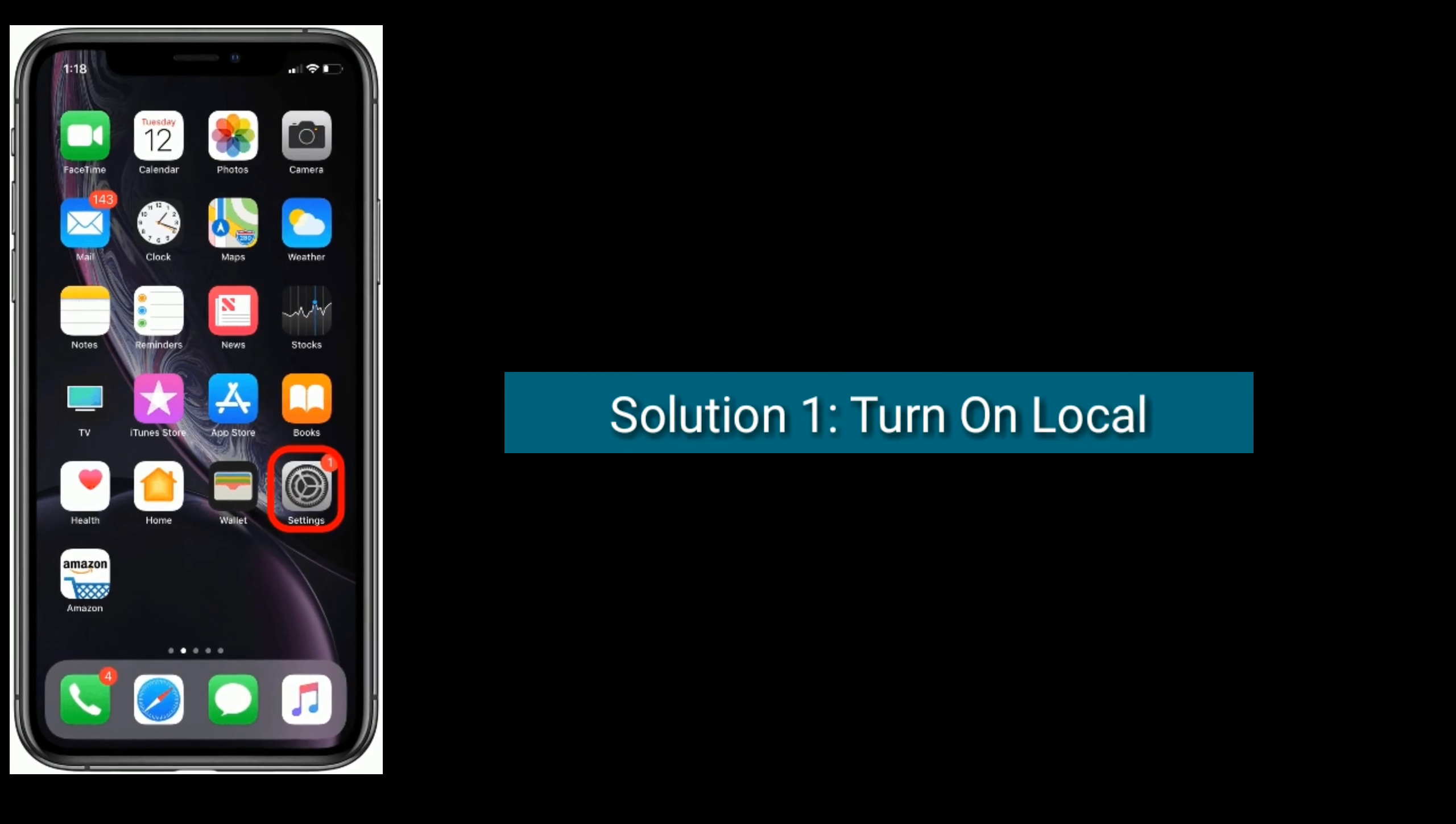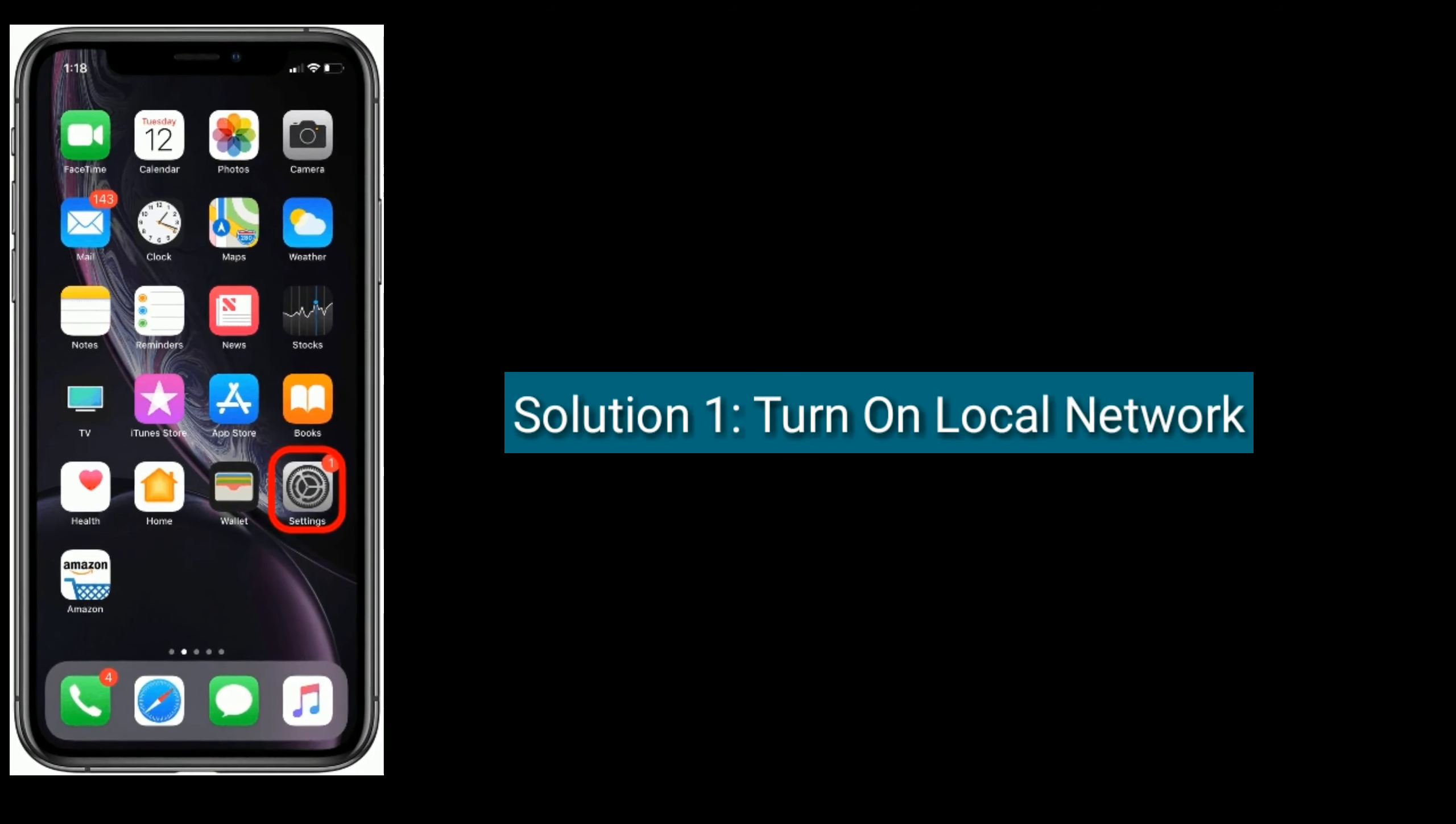Solution one is turn on local network. To do this, launch Settings app, next find and tap on WhatsApp. Now turn on local network if it's turned off, then check if video or audio call working or not.